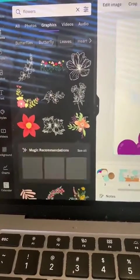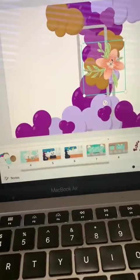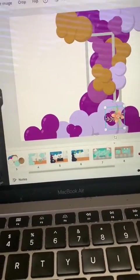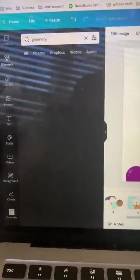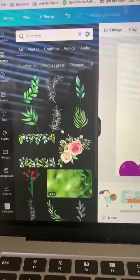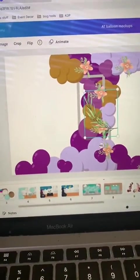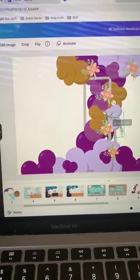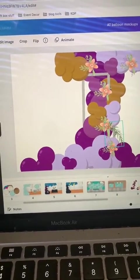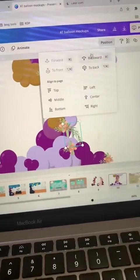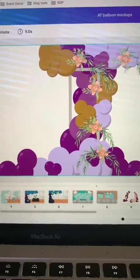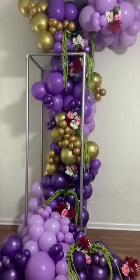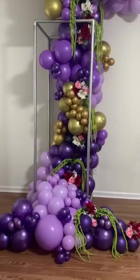I chose one and then you place it where you want and resize it. I wanted to add a little bit of greenery, so I typed it into the elements box and came up with this. I'm just flipping it around and positioning it where I want it by pushing it back. And this is the final result of the finished product.